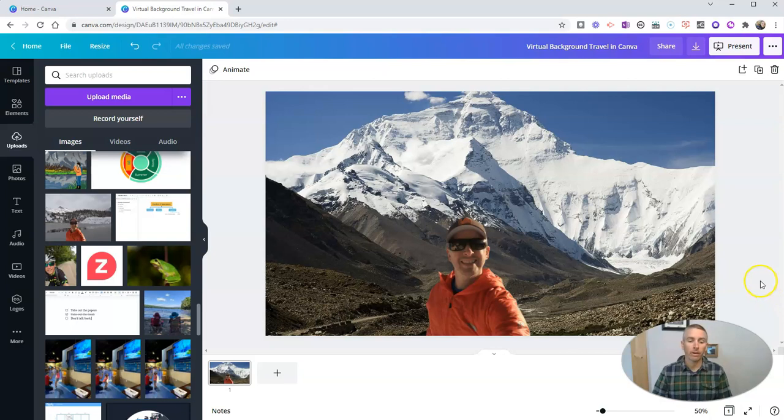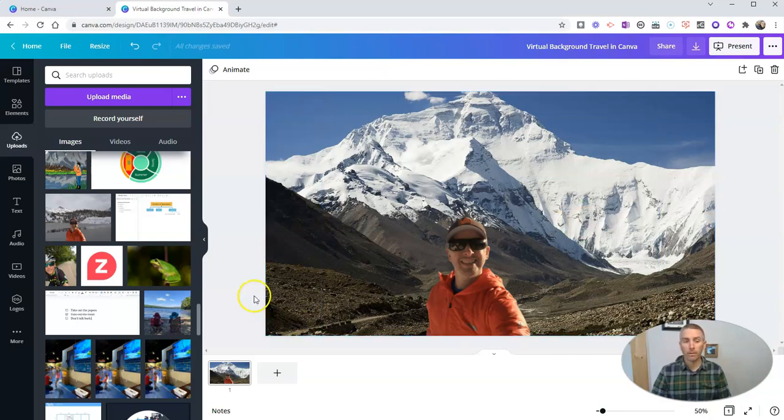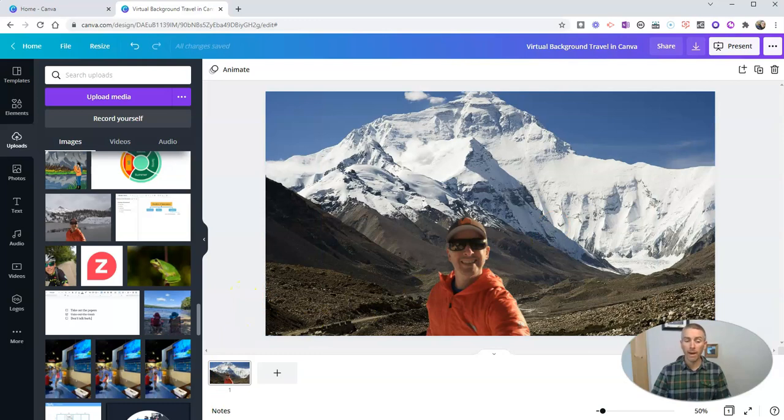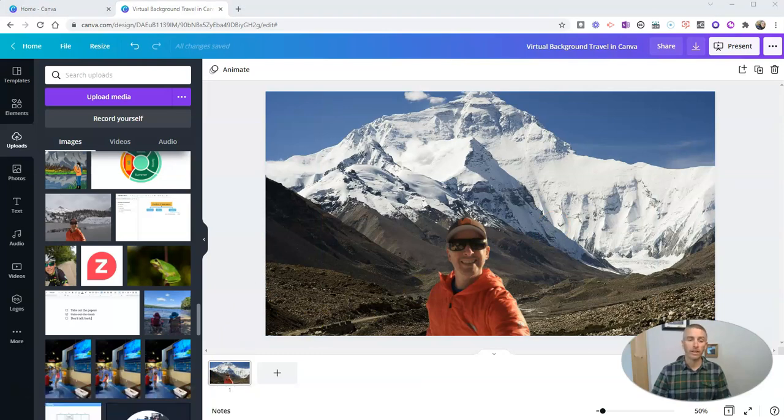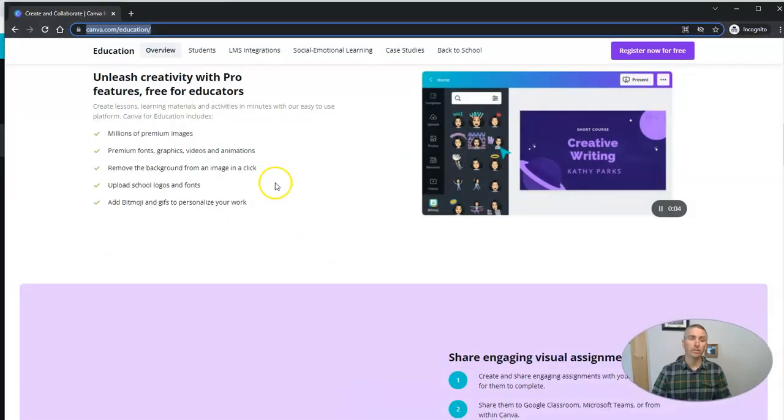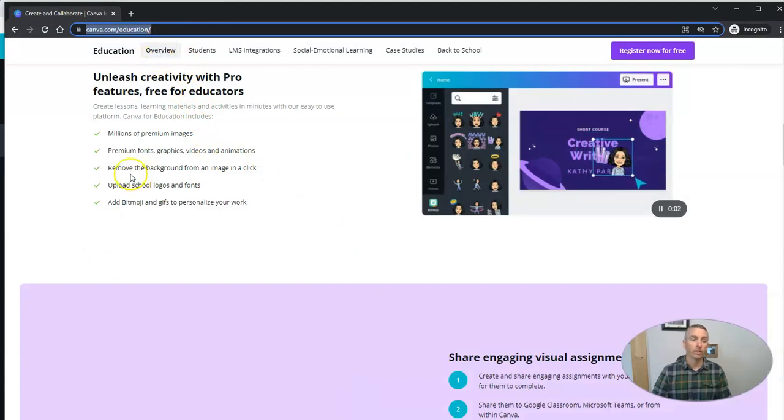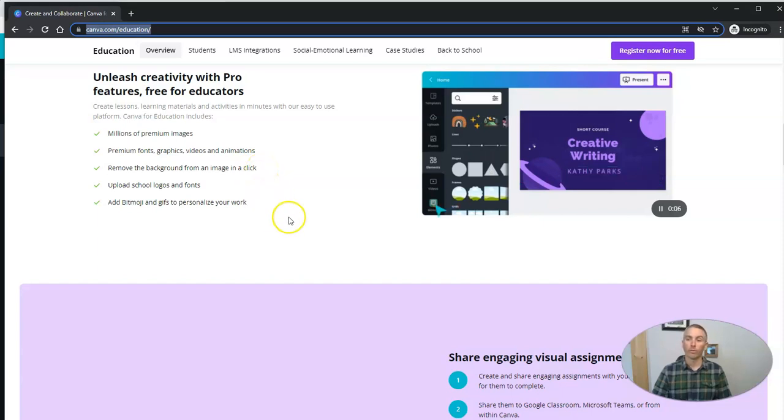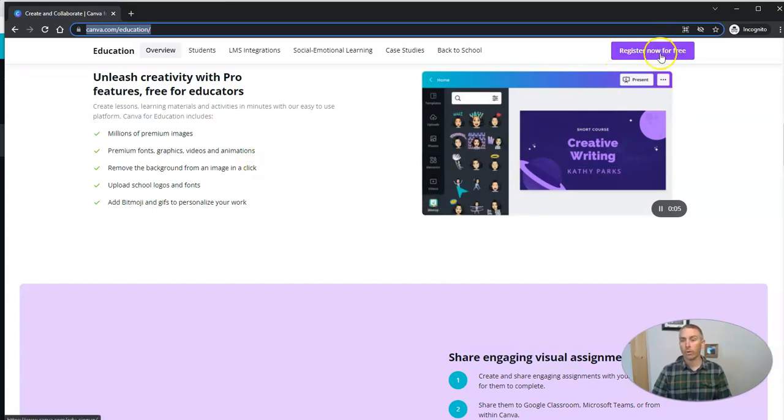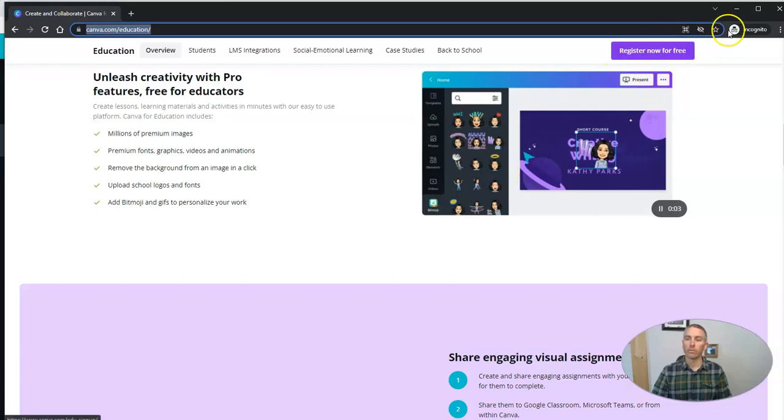Now this background remover feature is typically a pro feature that you have to pay for. But if you are in a school setting and you sign up for Canva for education, you'll see that you get remove the background from an image in a click. The picture I just demonstrated, you'll get that for free, you can go right there to register for that.